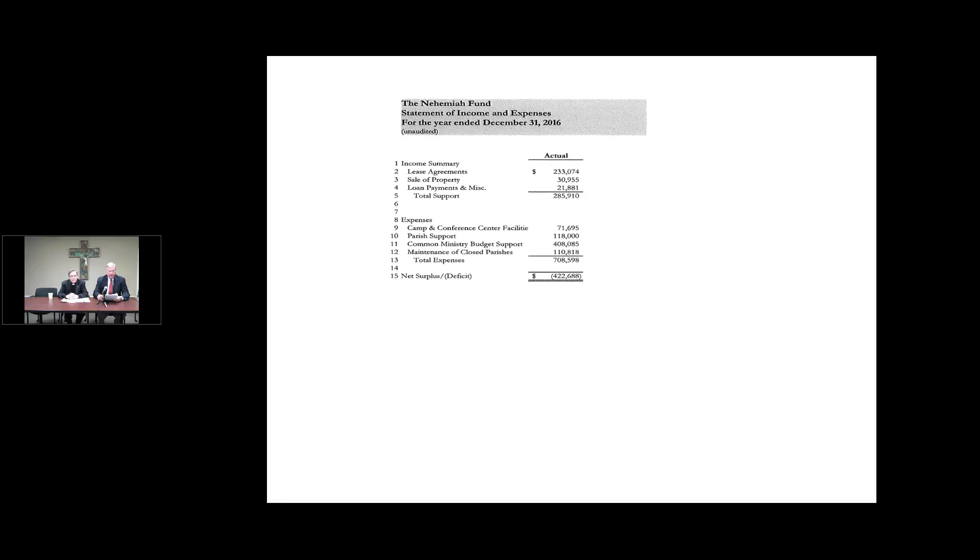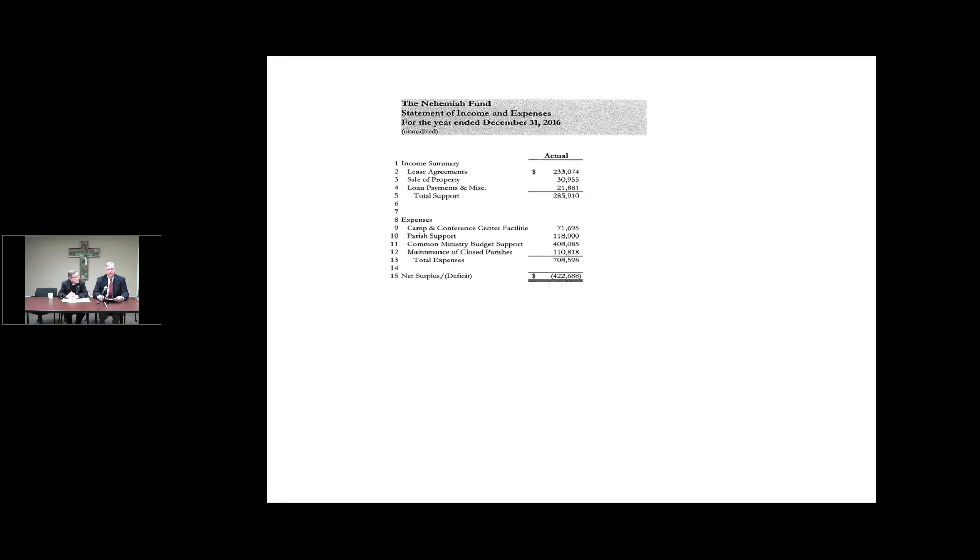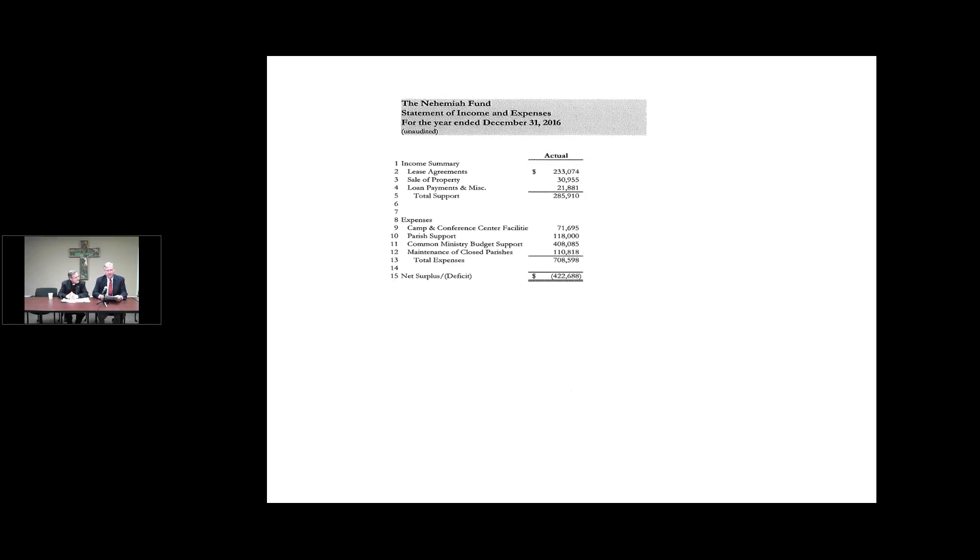Let's move on to the Nehemiah Fund. The Nehemiah Fund, the Statement of Income and Expenses, you see that we have total support on the Nehemiah Fund is $285,910. Total expenses $709,000. So we had a deficit of about $423,000. The common ministry budget support that the Nehemiah Fund did contribute funds of course the Bishops Institute, the campus ministries, the Camp and Conference Center and the other ministries that we continue to support. We successfully negotiated the extension of several of our leases on properties. We did close on the sale in Chattahoochee of the church of $31,000.